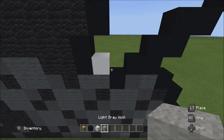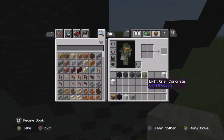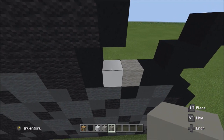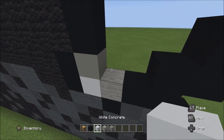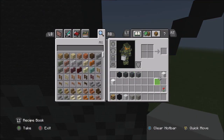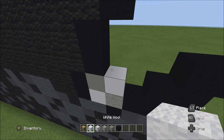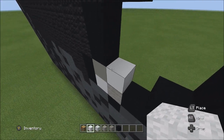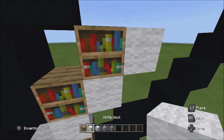Switch over to the light gray wool and place one on the right side. Then switch to the light gray concrete and place one block on top of the white concrete. Switch back to white concrete and place one on top of the light gray wall. Switch over to the white wall and from the top of this white concrete, place four whites going diagonal up to the right: one, two, three, four.